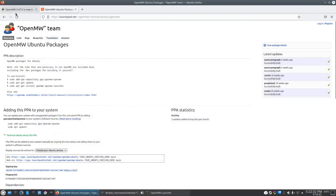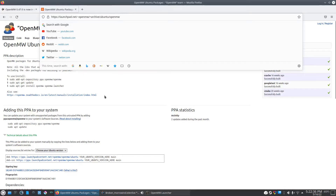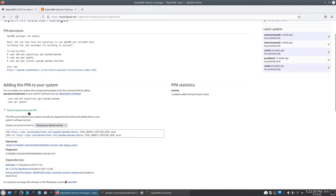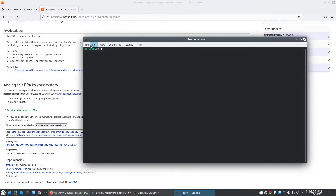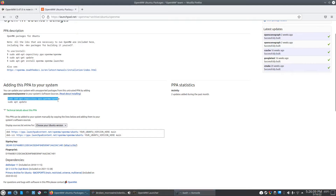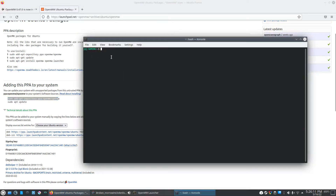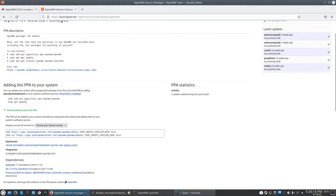I'll post the link to this website in the video description, but you need to run a couple commands. Open up whatever your terminal is — the default is bash in Kubuntu. Once you open that up, you have to run them one at a time. Copy this first line, paste it into bash, hit enter, it'll run, and do the same thing with this lower command.